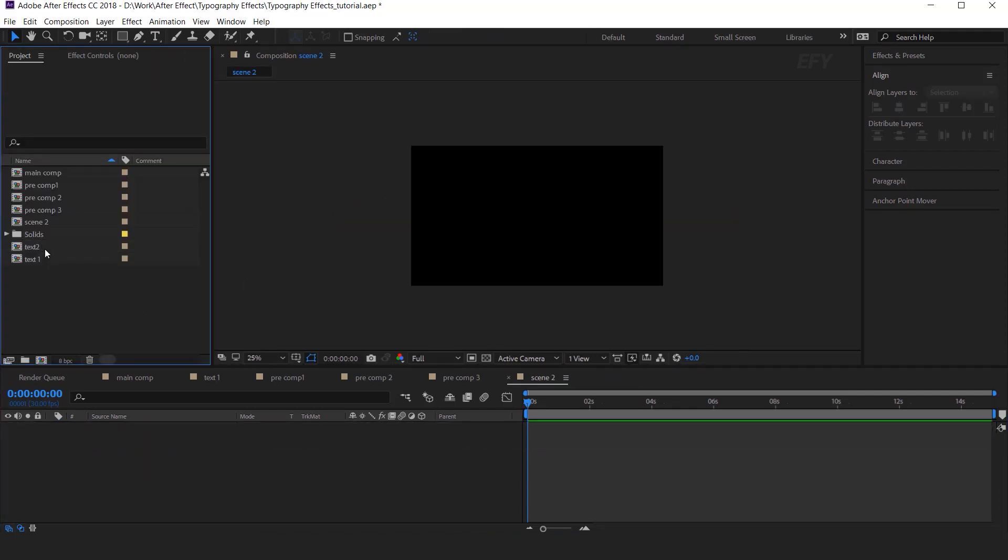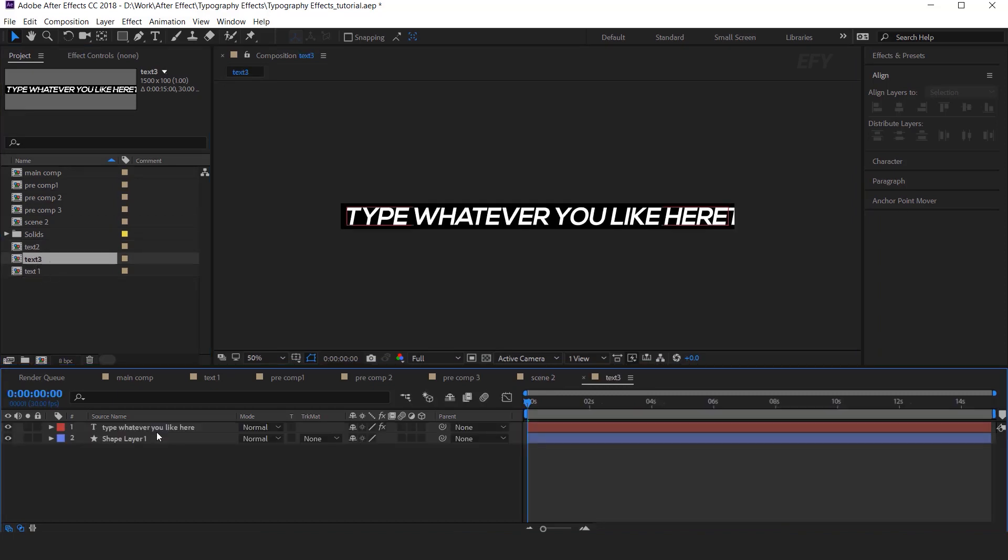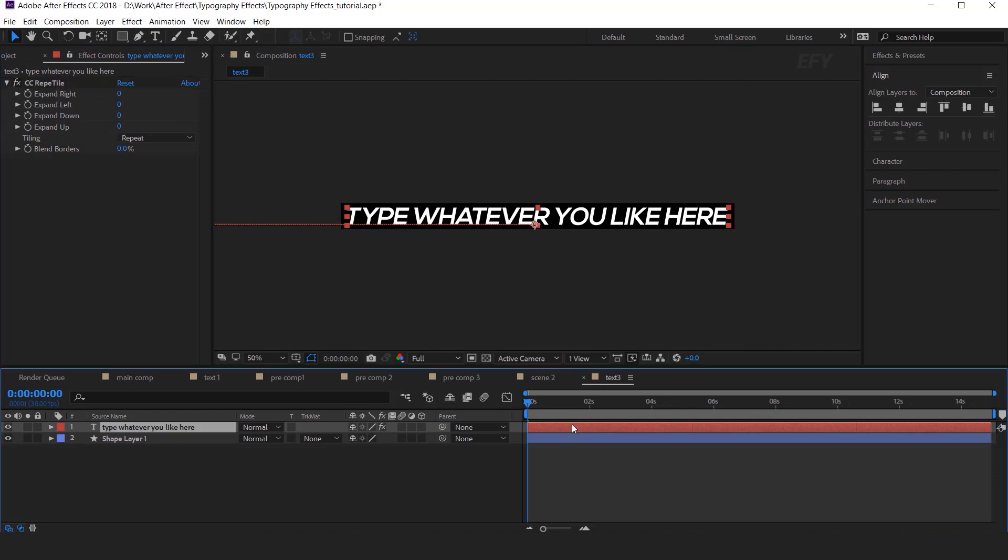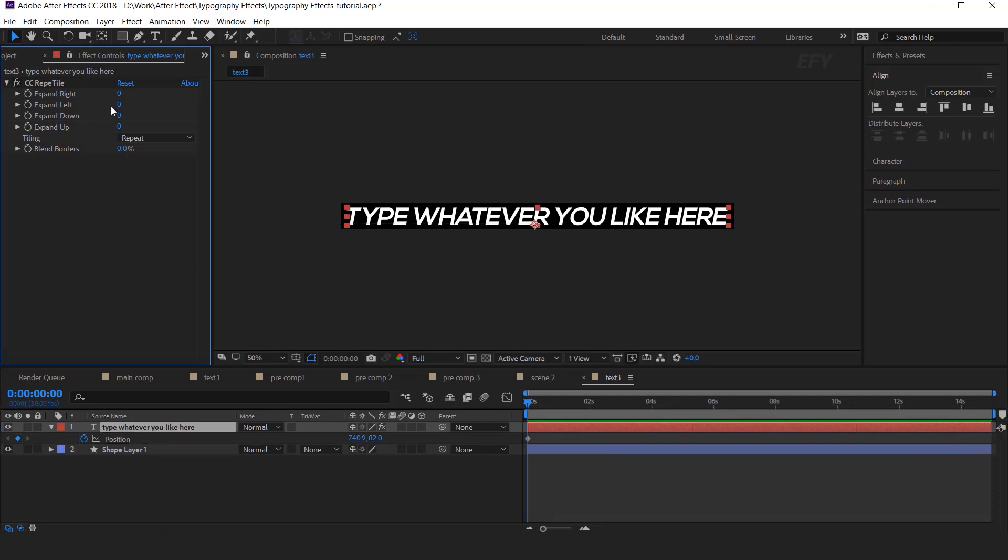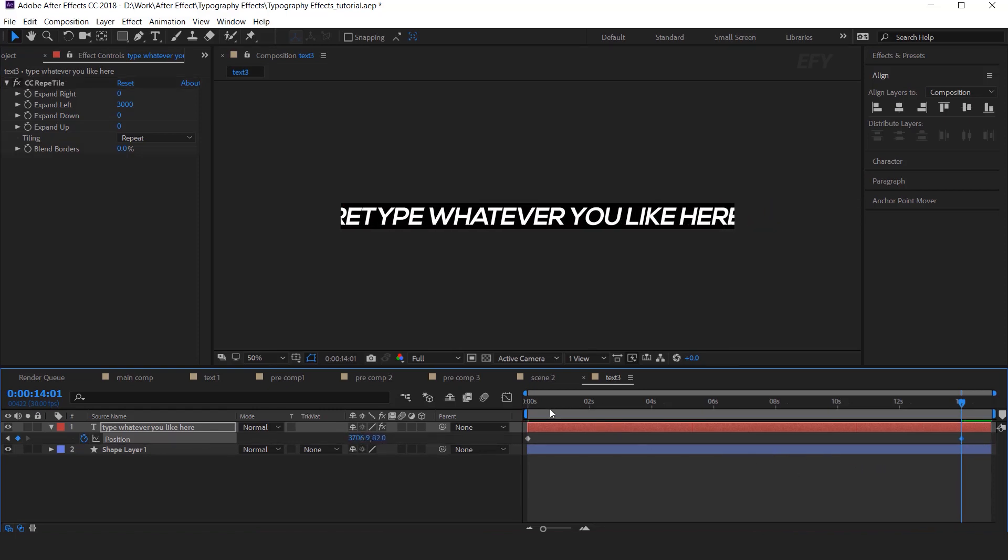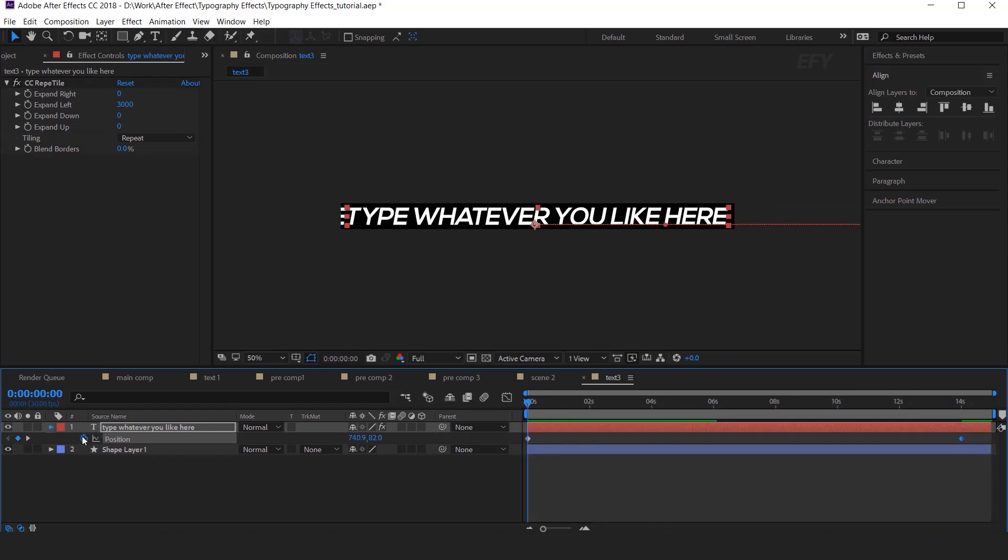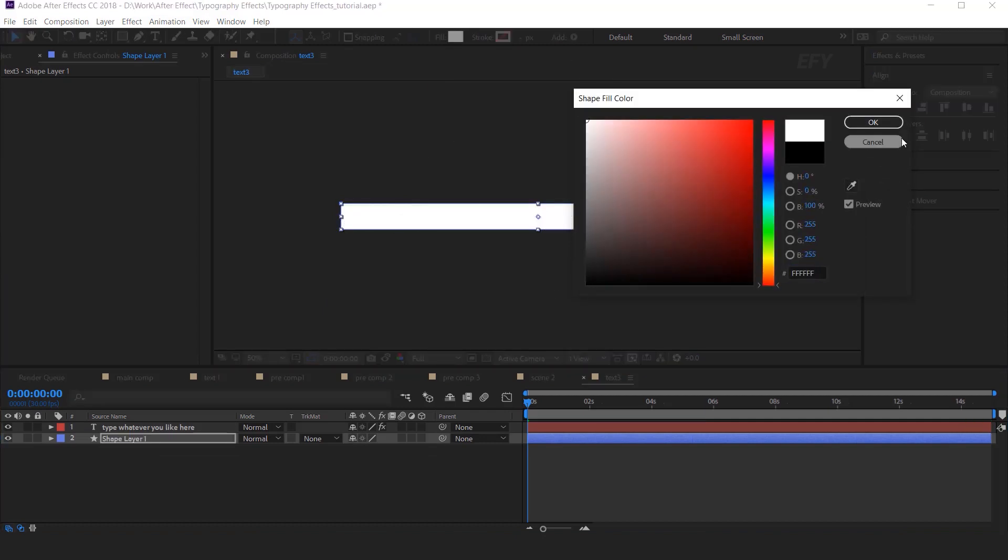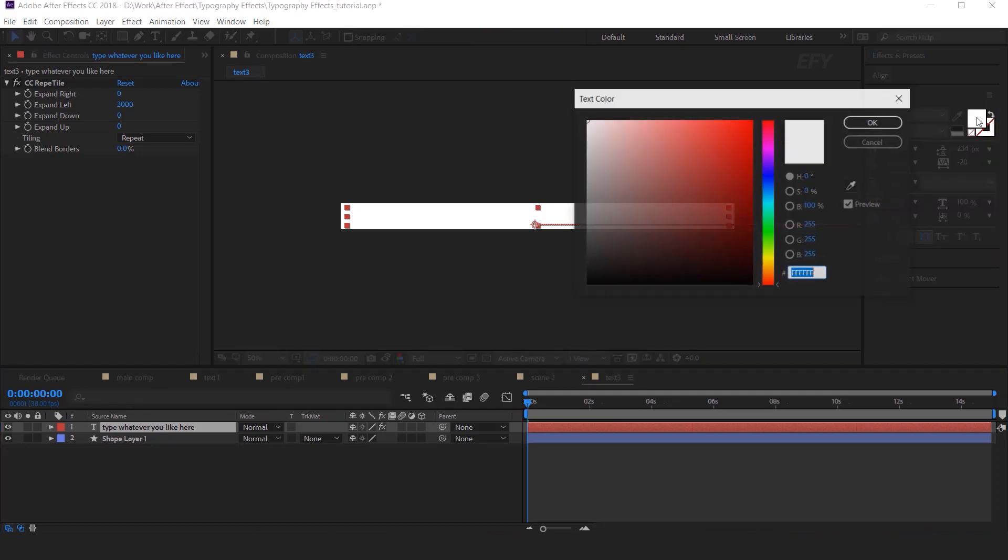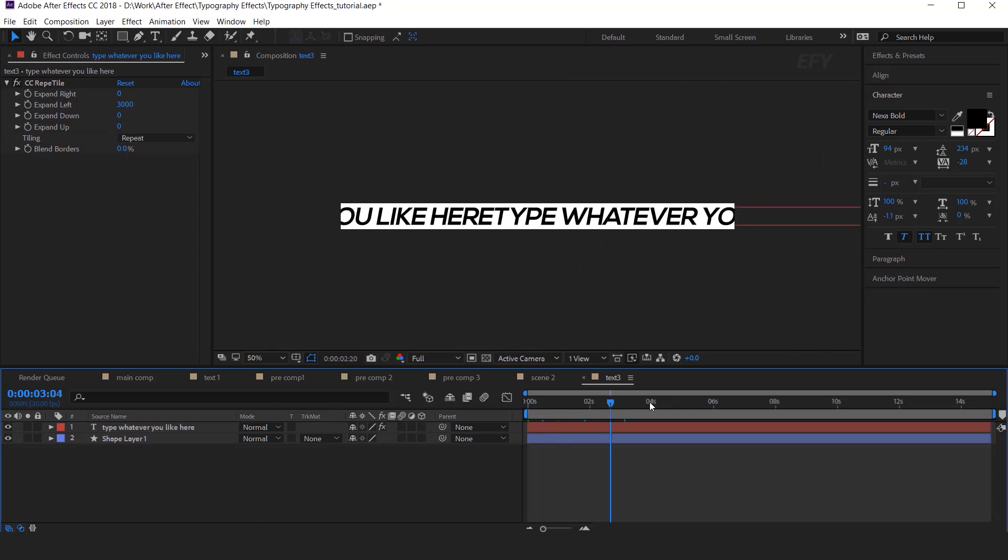Then go to project window and duplicate Text2 Comp. Then open Text3 Comp. We need to change the animation of our layer. So I want our text come from left to right. So select Text tool go to the effect control panel. Change expand right 0. And also delete the last keyframe of the position. Then change expand left 3000. Now go to 14 seconds forward and change X position like this. So now our text come from left to right. And also change the shape color black to white. Then change the text color white to black. So it looks like something this.